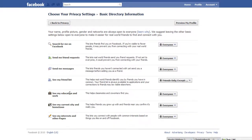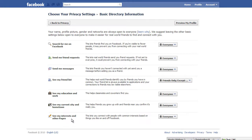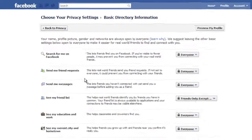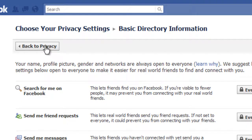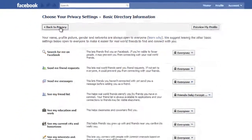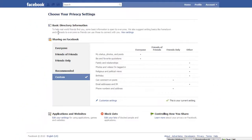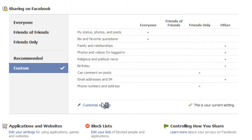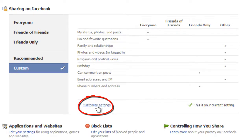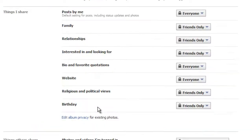Now, see my education, current city and hometown. See my interests and other pages. You may want to hide that. It just depends upon what you want to do there. Now, what I'm going to do is I'm going to go back to my privacy. And now, what I want to do is I want to get under the sharing on Facebook. So, what I want to do here is I want to customize my settings here for sharing on Facebook.